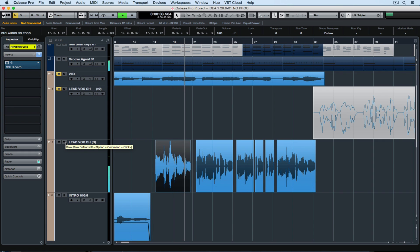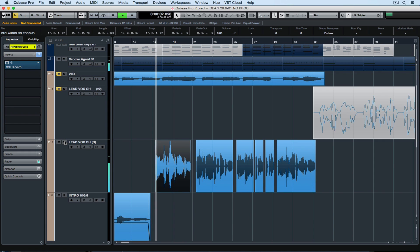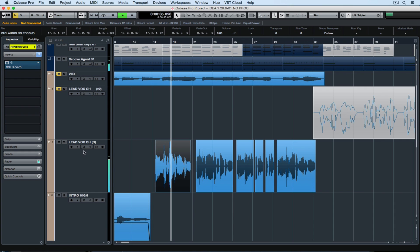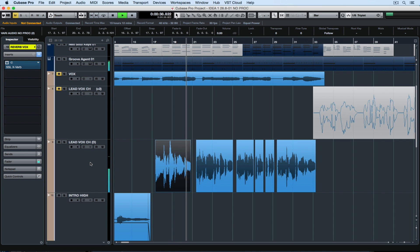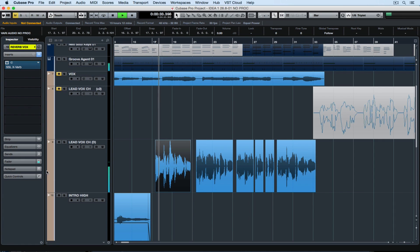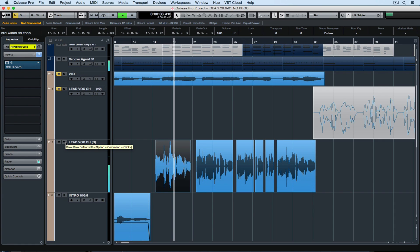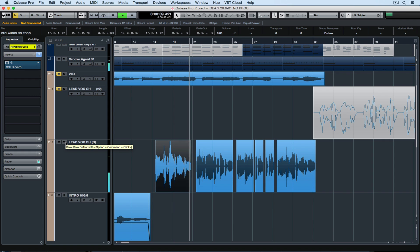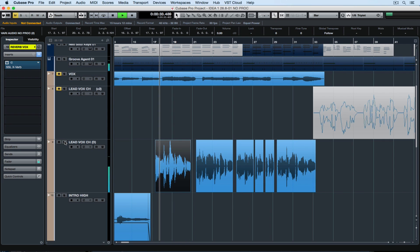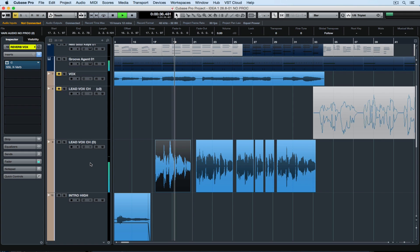Without. With. Notice it's a lot more natural sitting in the track. Let's have another listen. Without. And with. That pitch is way better.